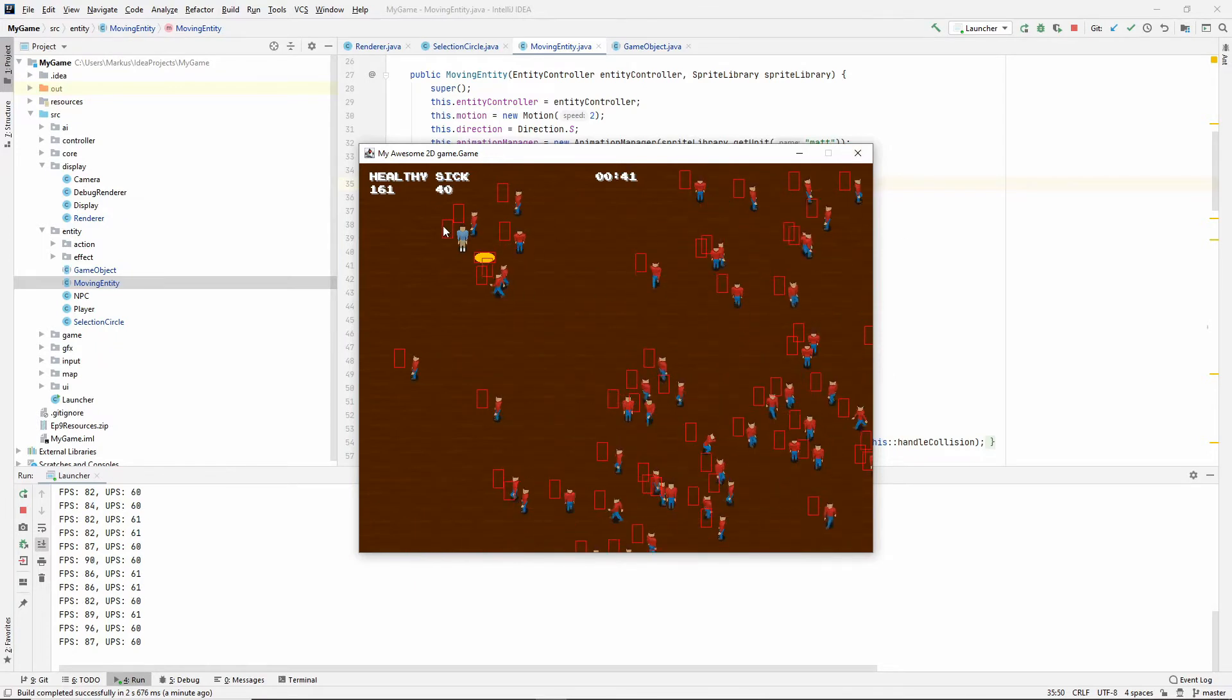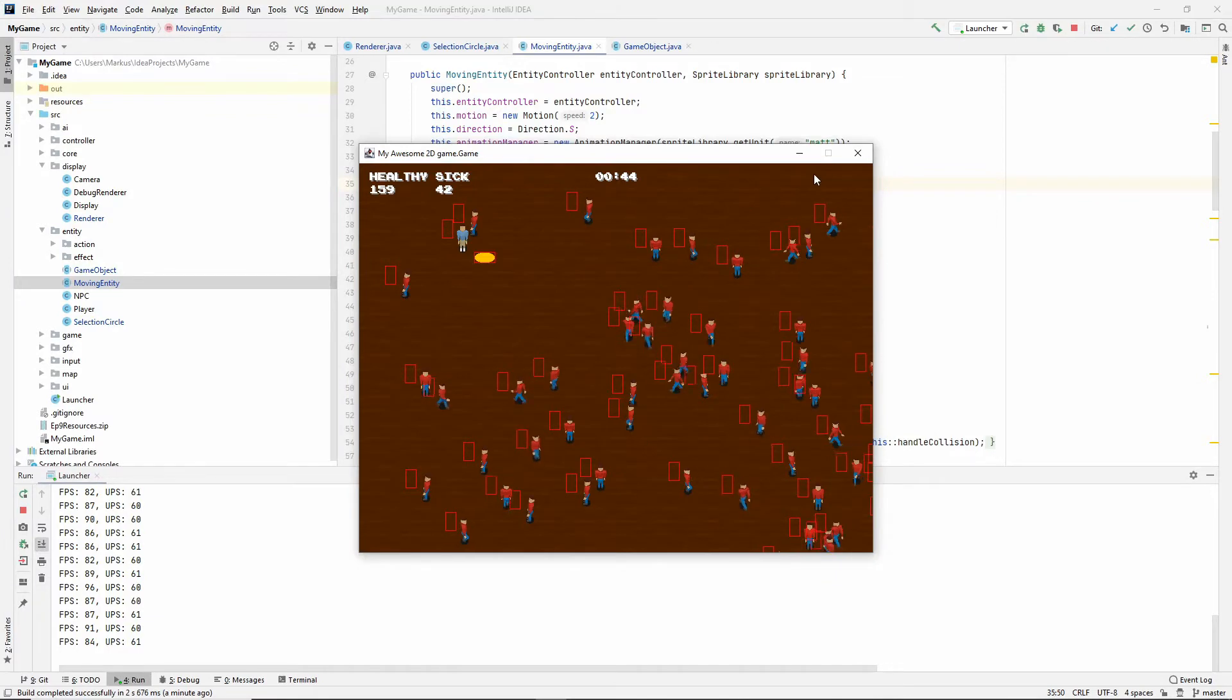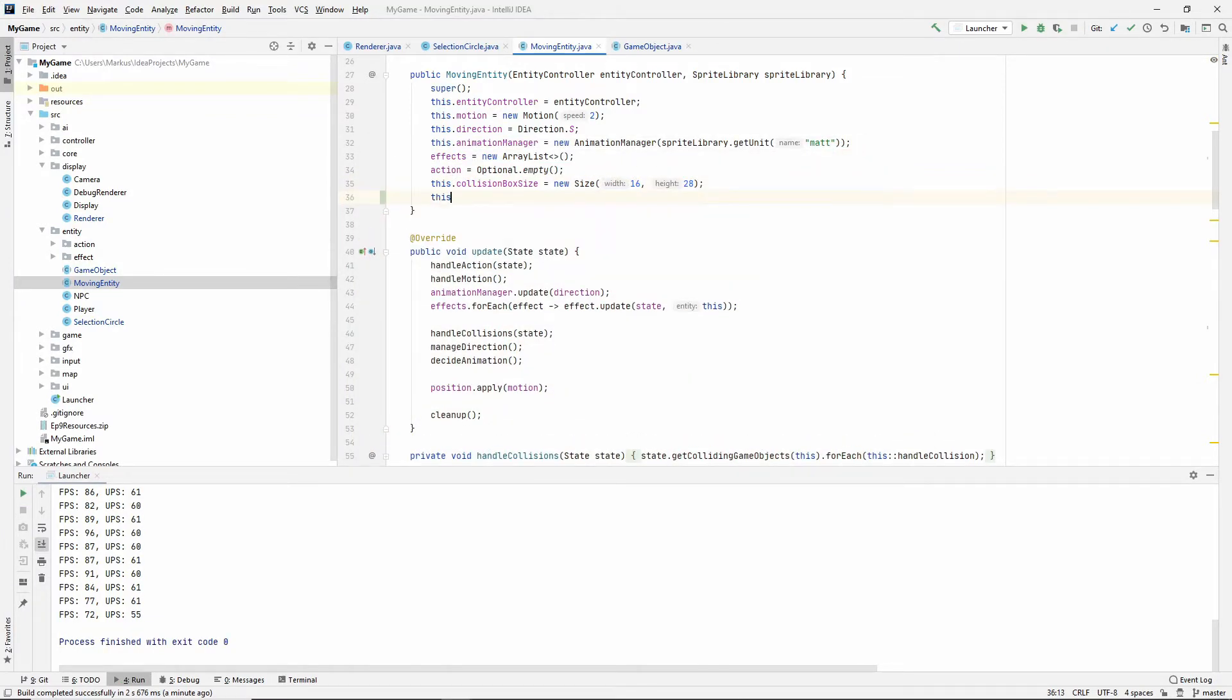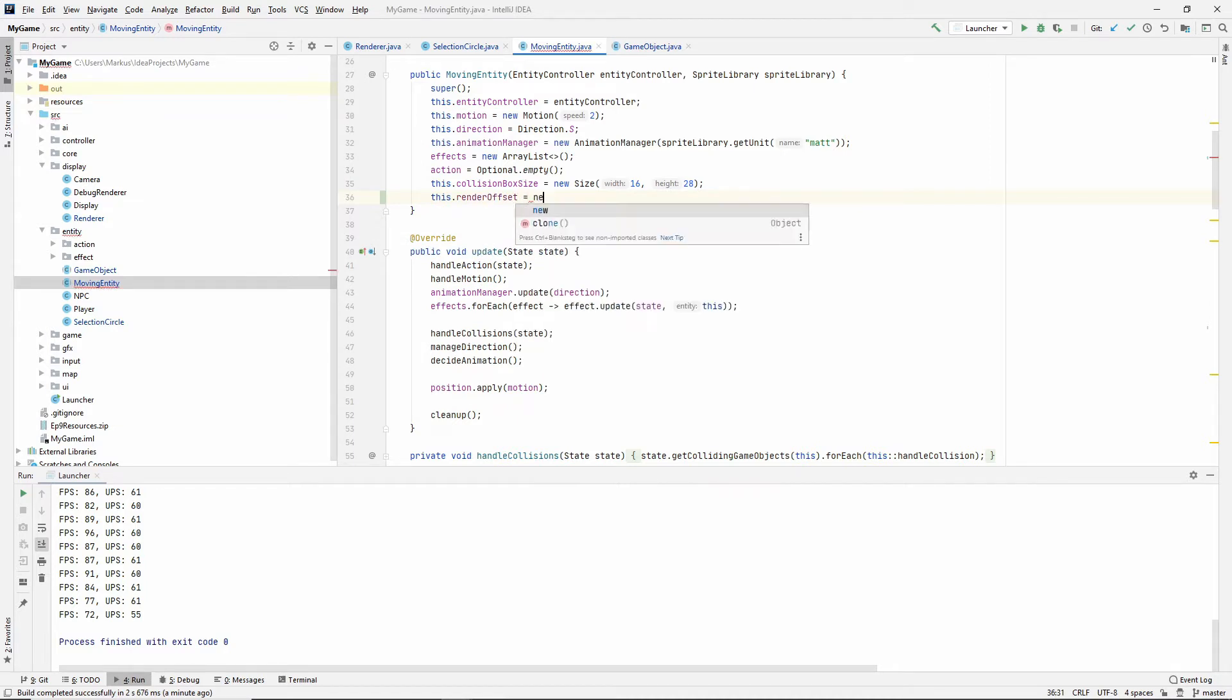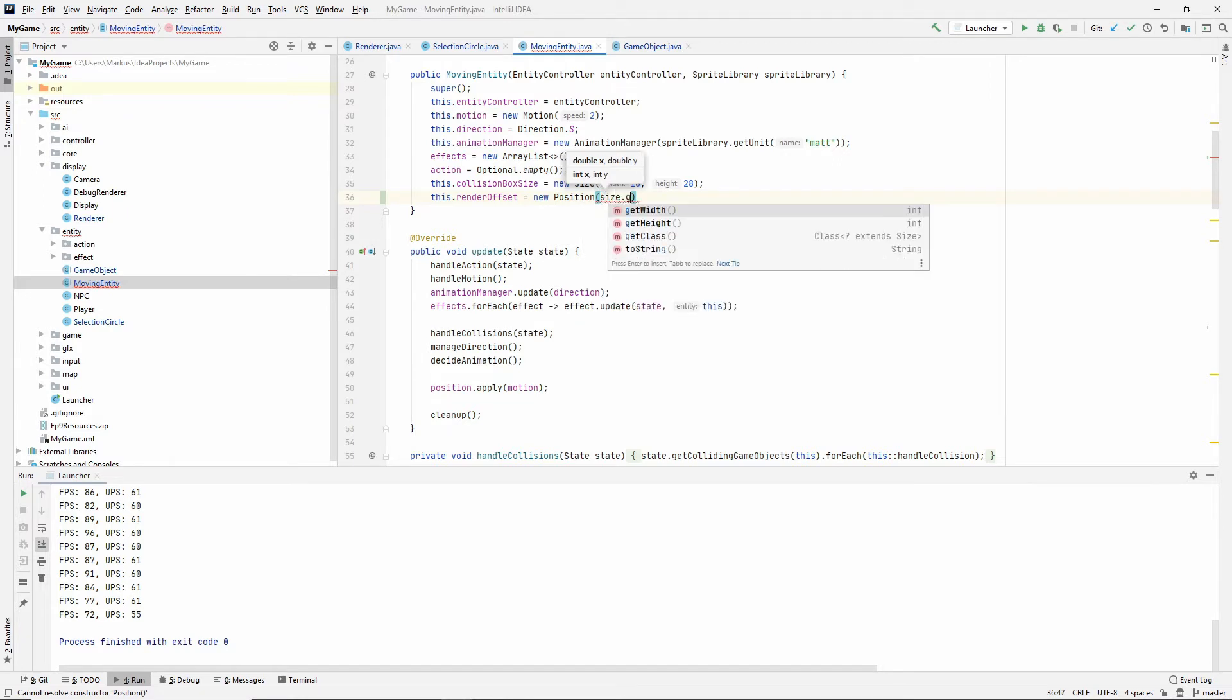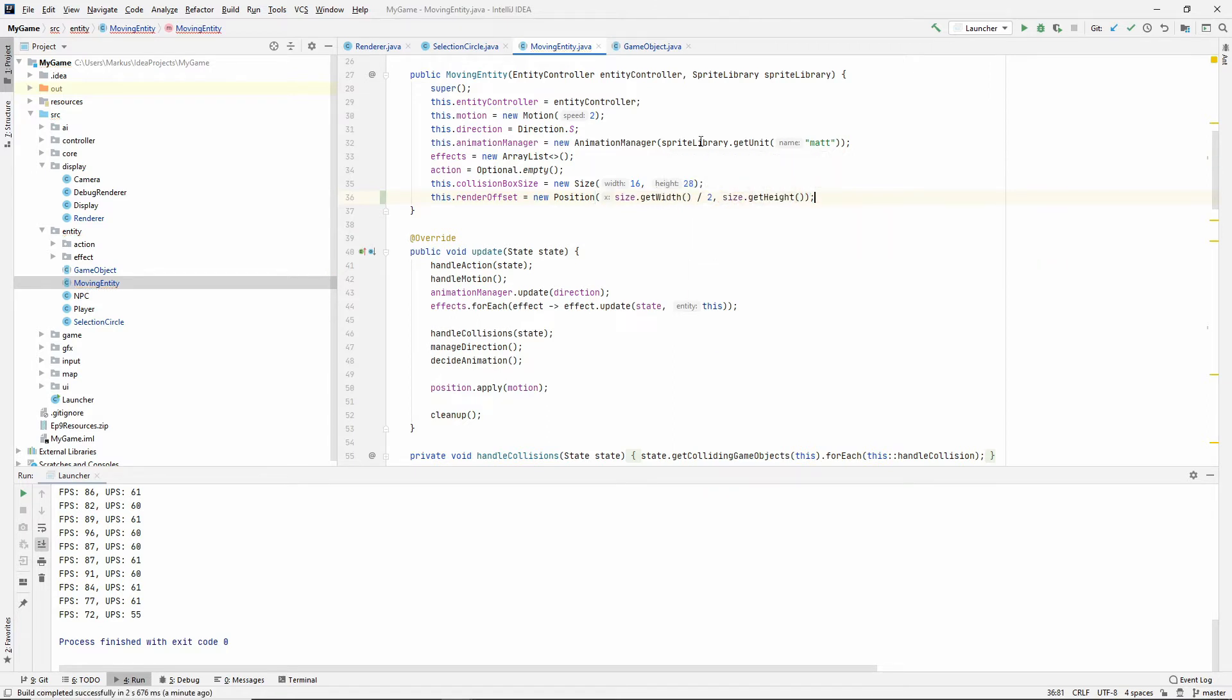So we're going to see if we can't manage that. And we're not going to change the position. We're rather going to change how we draw. So let's set our render offset to something. And I'm going to say size get width divided by two. So centered on the x-axis, but on the bottom of the y-axis. So we want the entire height here. Let's first see what that looks like.